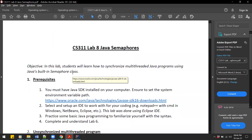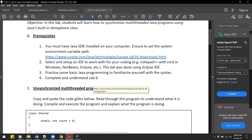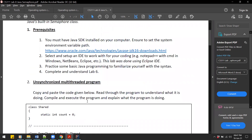Hello and welcome to this lab video on semaphores. Before we jump into the definition of semaphores, we will first have a look at the code given here and try to figure out what the problem is with this code and how semaphores can be used to fix those issues.